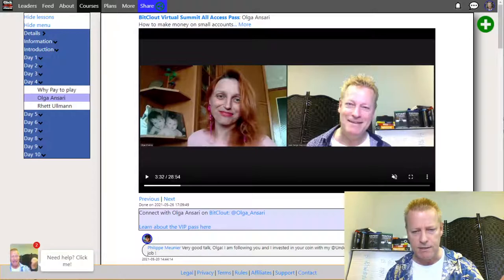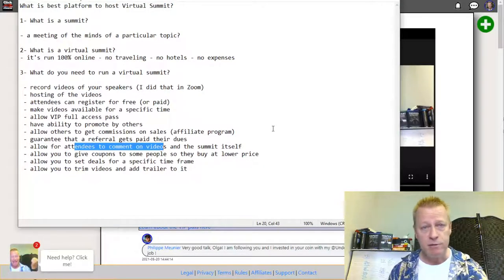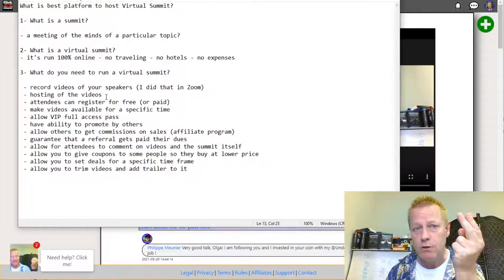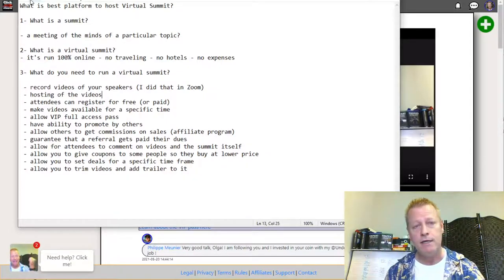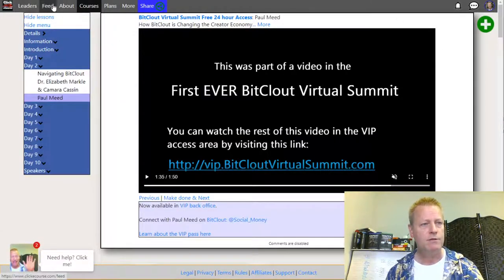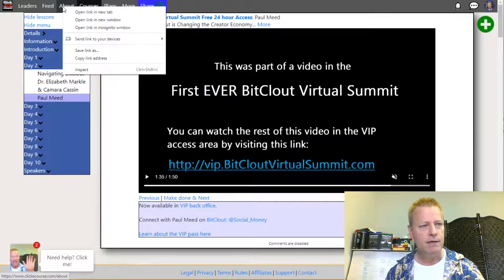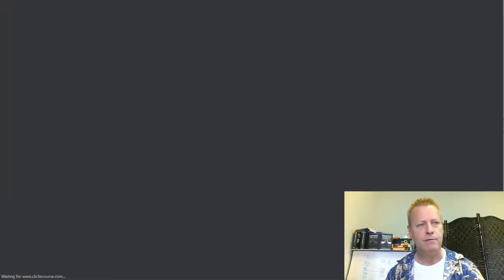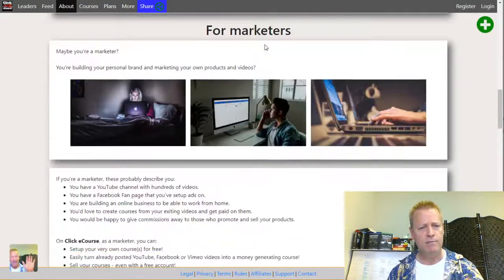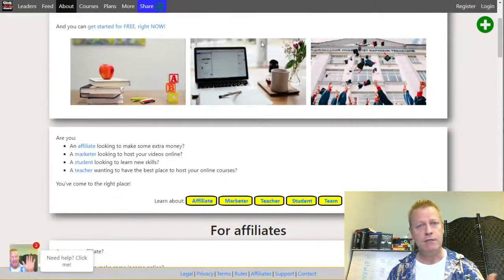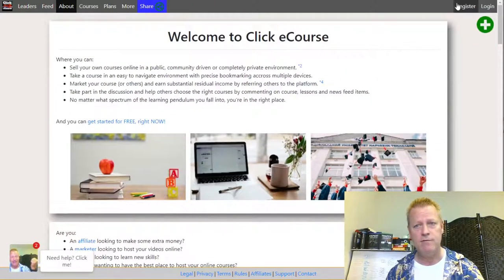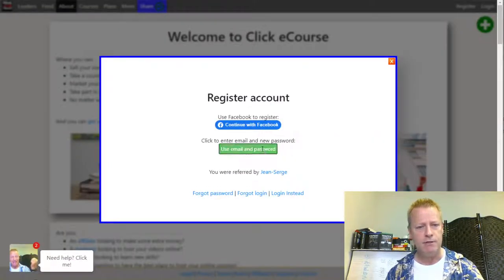We're about 17 minutes in and I've talked about the different features. Now let's actually put it together. What you need is basically two courses on ClickEcourse — they're called courses but it doesn't really matter. When you first go to the platform and you're not logged in, it doesn't look like a summit place, but it is one of the ways you can host a summit using the features of this platform.